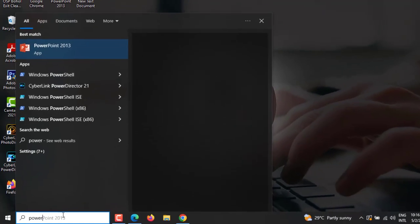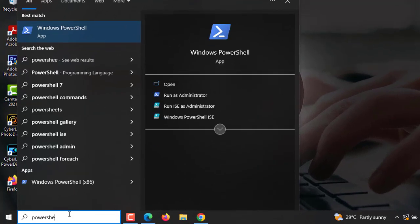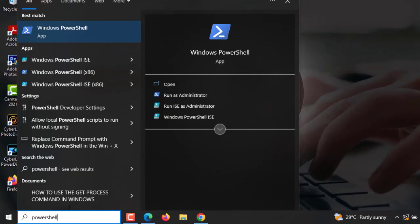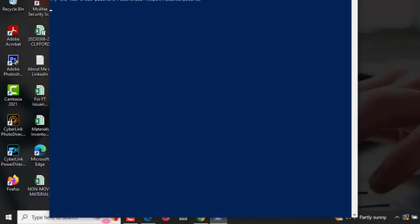To get started, open PowerShell by typing PowerShell in the Windows search bar and selecting the Windows PowerShell and run as administrator.